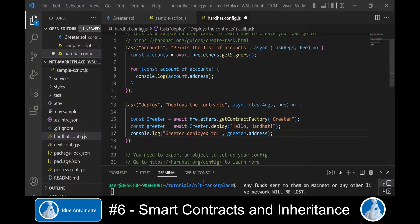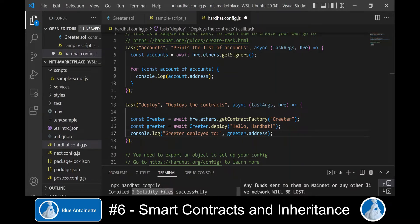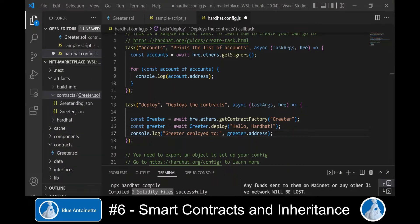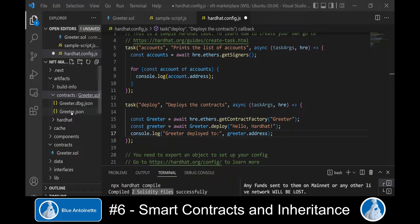Before we can actually deploy the smart contract we have to compile it. We do this with the command npx hardhat compile. This creates two Solidity output files for us, which we can find in the explorer on the left under the directory artifacts/contracts/Greeter.sol. This directory now contains two files: the Greeter.json file and also a debug file.